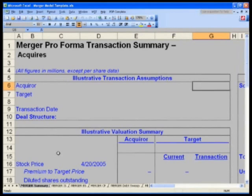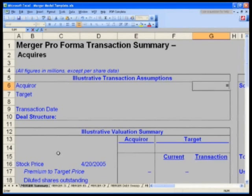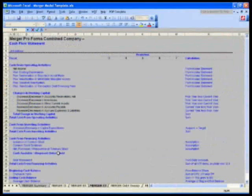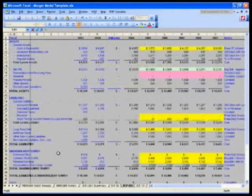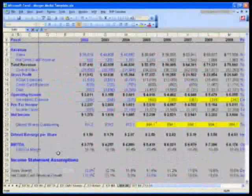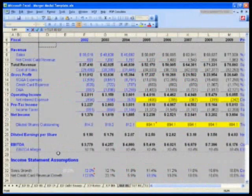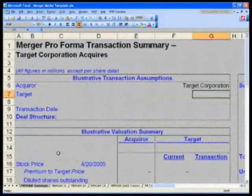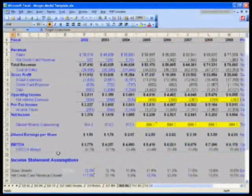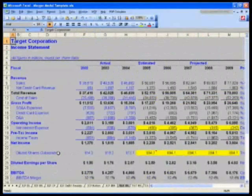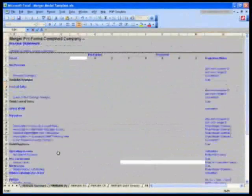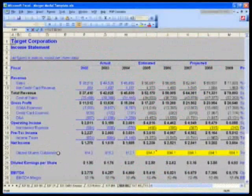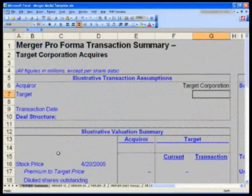You're going to say in G6 equals, and you're going to grab this from Target's income statement. In G6 equals, control page down, a lot of control page downs here. This is where our control apostrophes are going to come in handy later on. I'm going to go down to Target income statement, and I need you to go to cell A1 and hit enter.